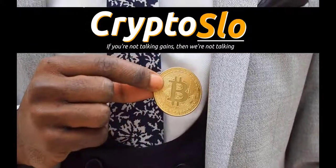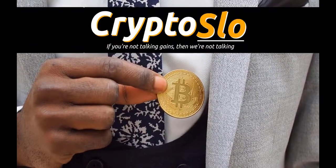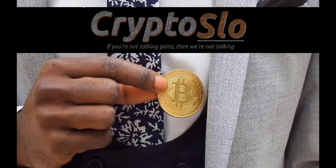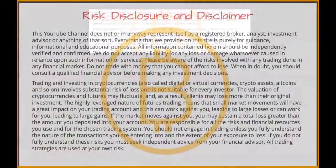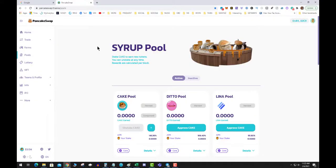Crypto Slow cryptocurrency news and investing. With more crypto gains — what's going on guys, today a quick video on how to get your BNB over to the Binance Smart Chain.